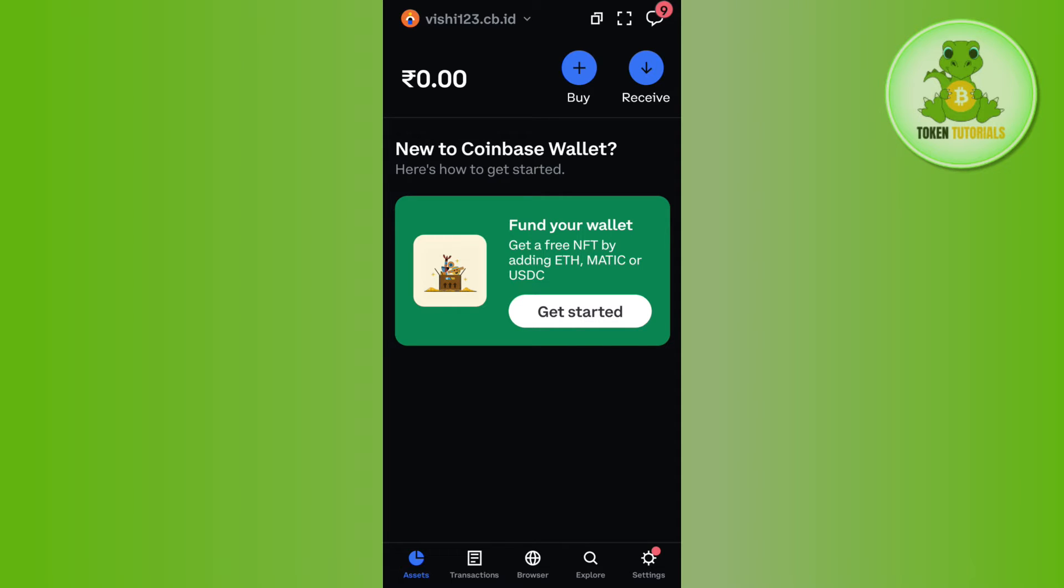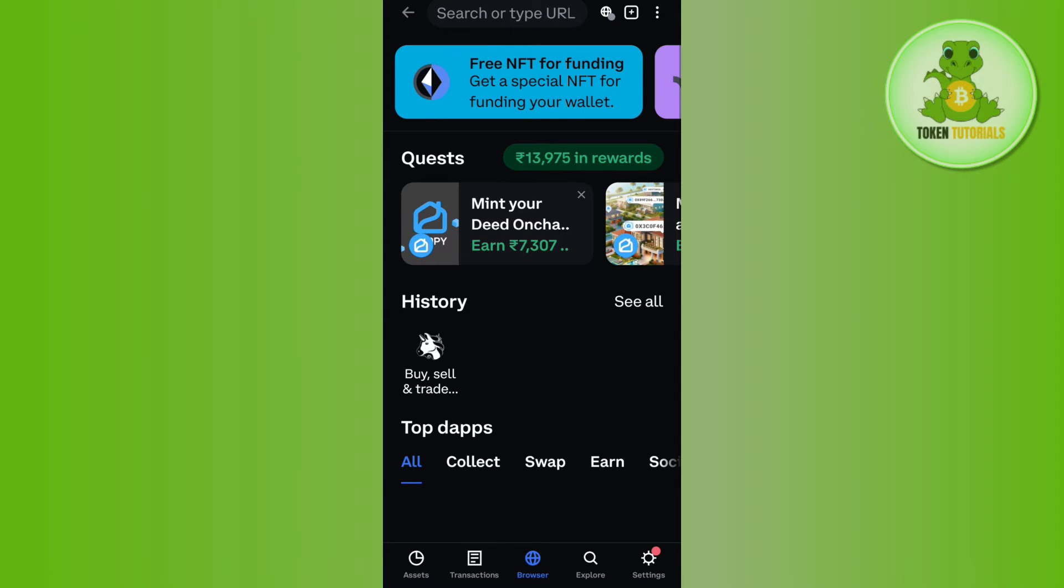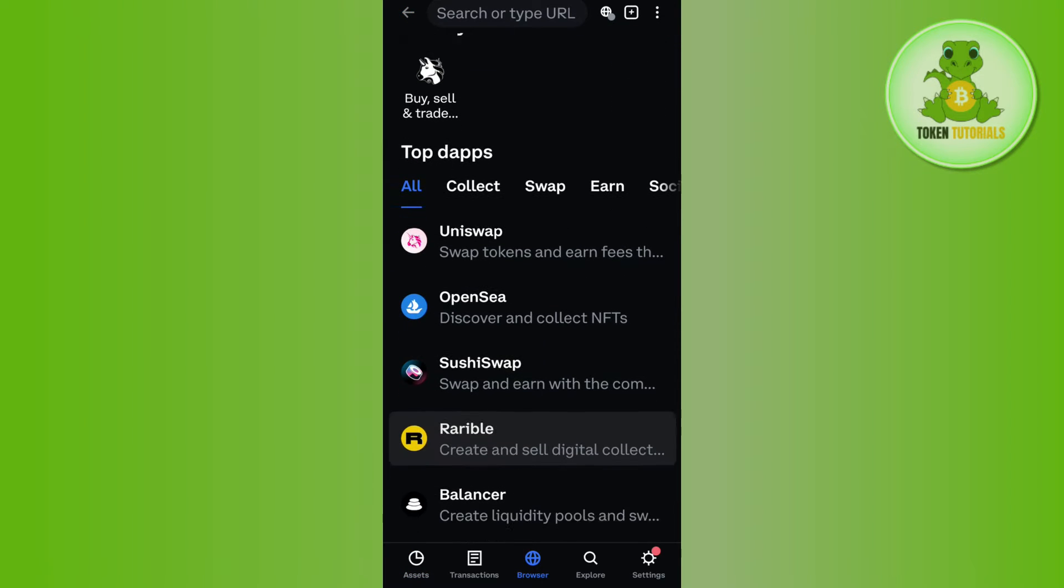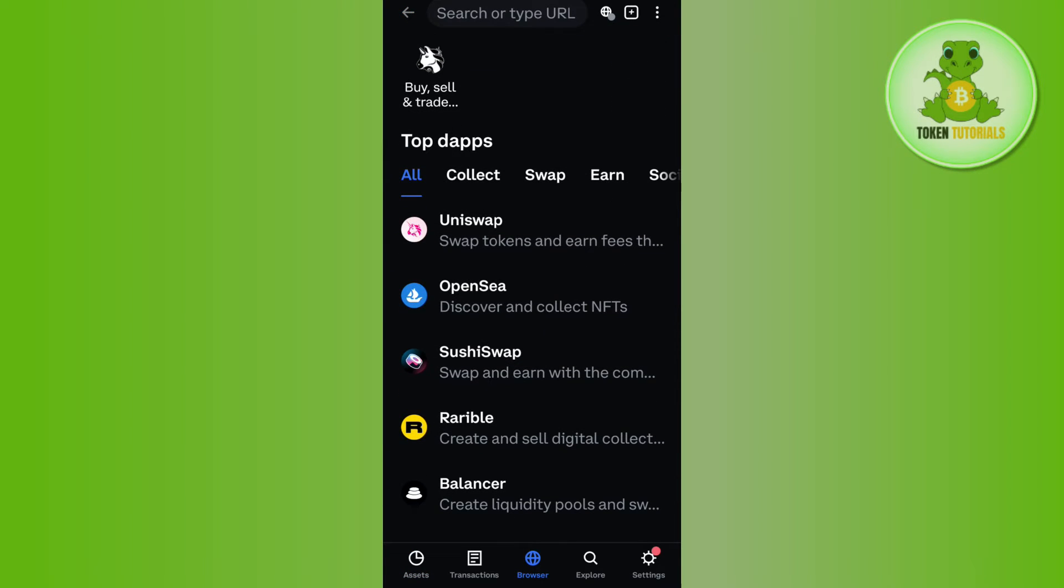Once you are on the assets tab, you need to tap on the browser tab at the bottom. Here, you will be able to see a bunch of different swaps like Uniswap, Sushi Swap, and others.